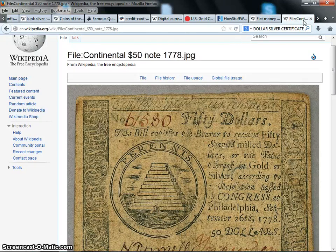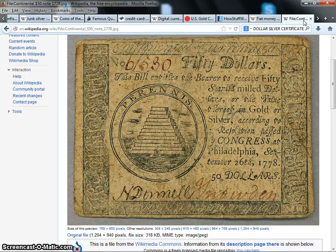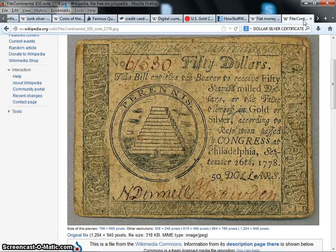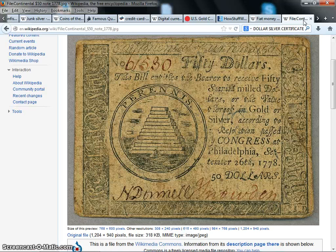So I'm going to go ahead and put this in there — this is a $50 note from 1778, and it has that beautiful 13-step pyramid in there. And I thought I'd tell y'all what I see when I see a pyramid, because this is the basic message I get from the pyramid: slaves built this. That's basically what it means — slaves built this. When I see the pyramid, that's what I see. They're basically saying that you slaves are going to build this country. Thanks for listening.